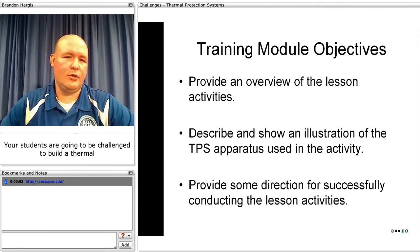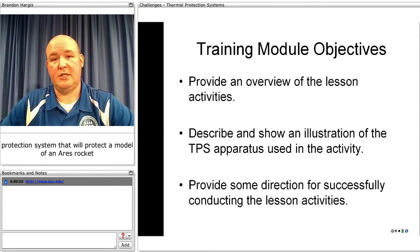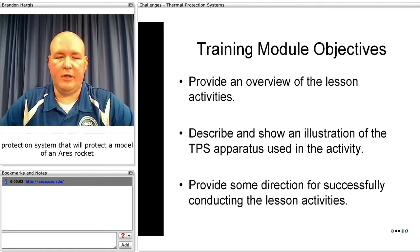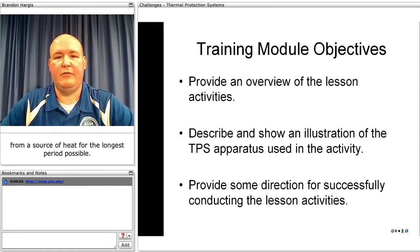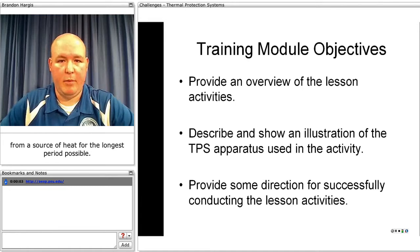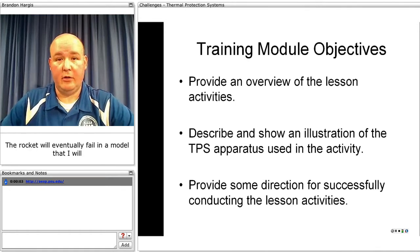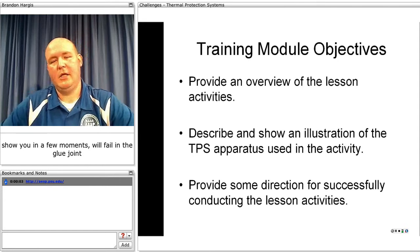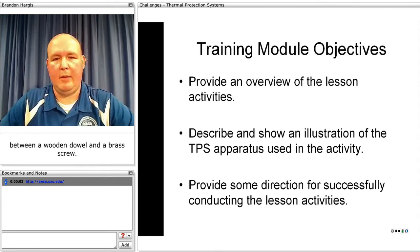Your students are going to be challenged to build a thermal protection system that will protect a model of an Ares rocket from a source of heat for the longest period possible. The rocket will eventually fail, and the model will fail in the glue joint between a wooden dowel and a brass screw.